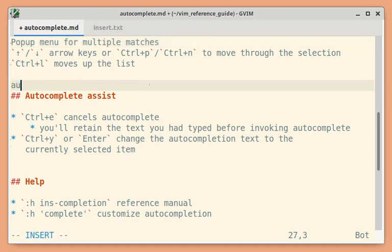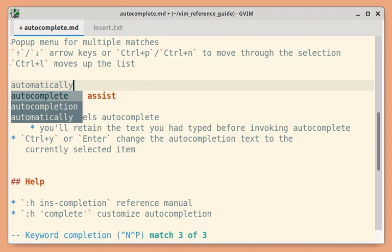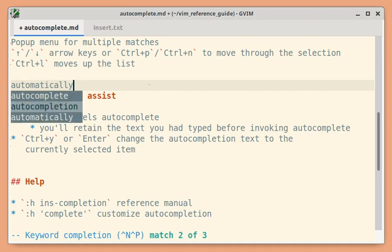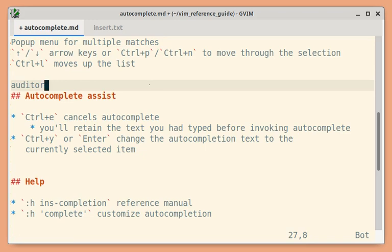If I type AU followed by Ctrl-P, I get three matches but I don't want any of these matches. I can press Ctrl-E and go back to the state it was previously in. You can then type whatever word you wanted to type.